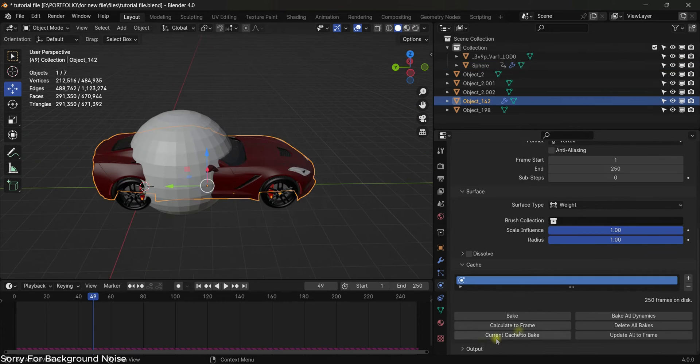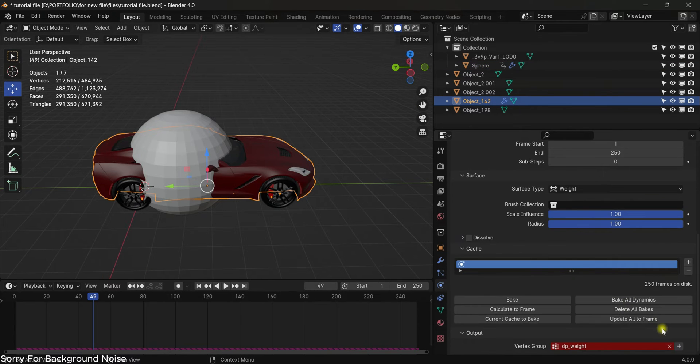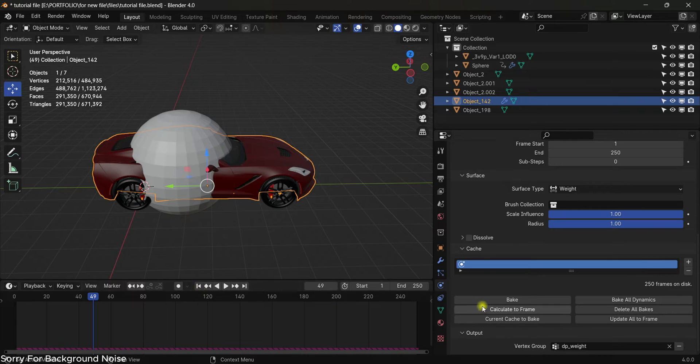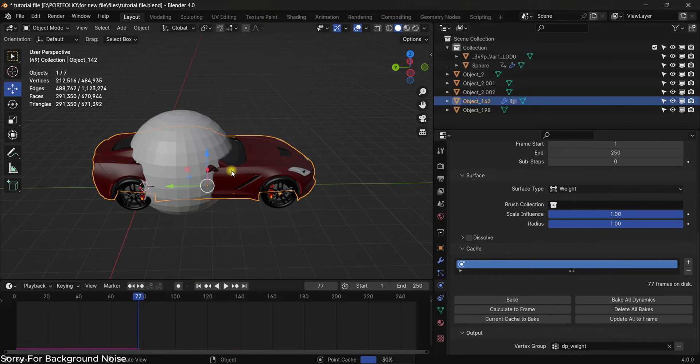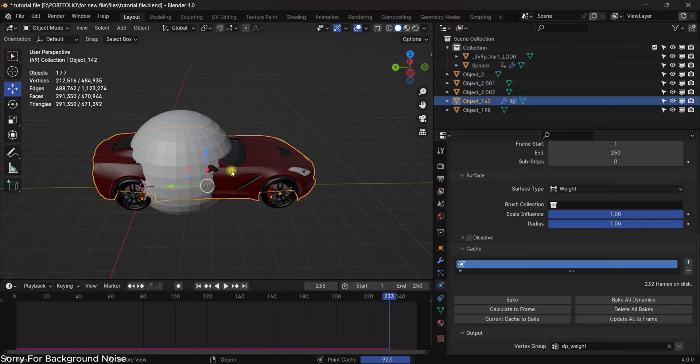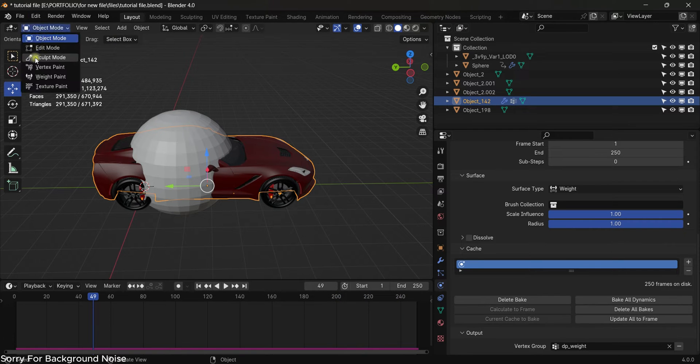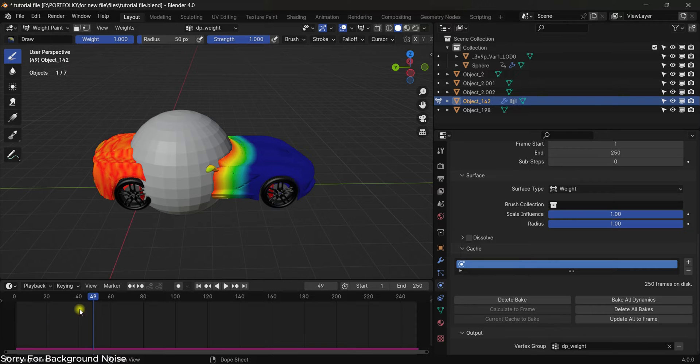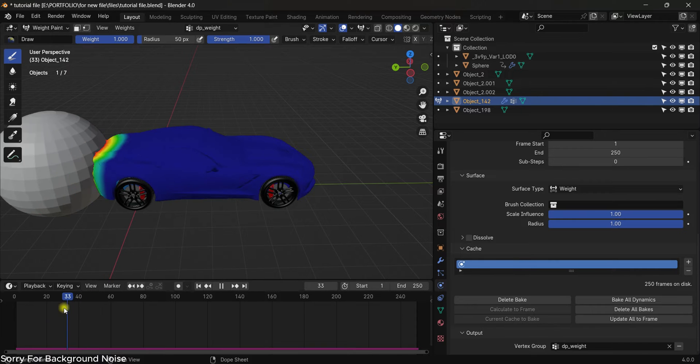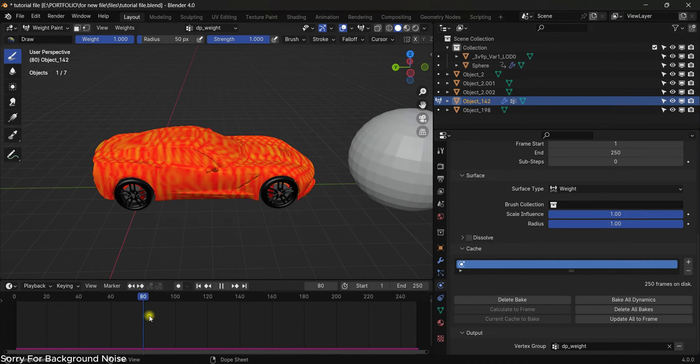Now select the car, come to the output of the dynamic paint and hit this plus icon and hit the bake button. So it will be baked. Now our wet paint animation is ready. If we go to the wet paint, as you can see we have animated the wet paint and it's pretty easy.